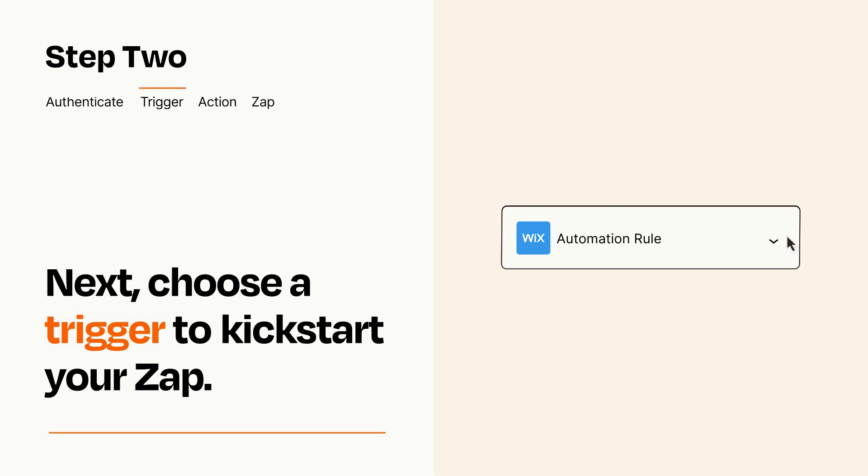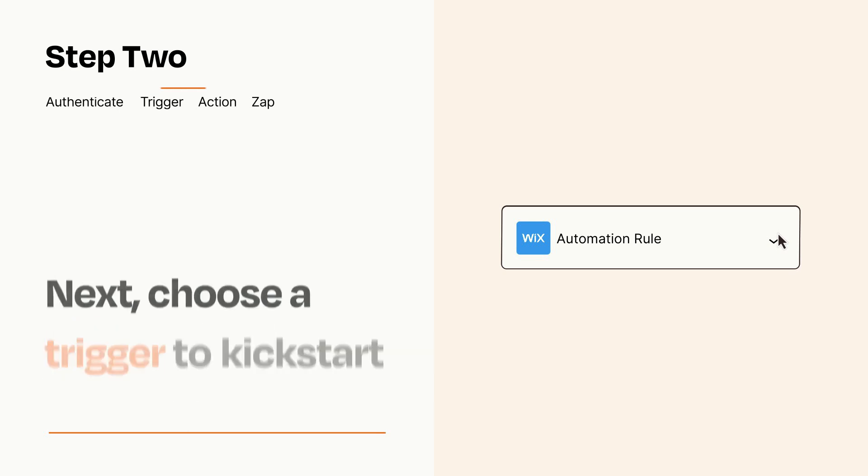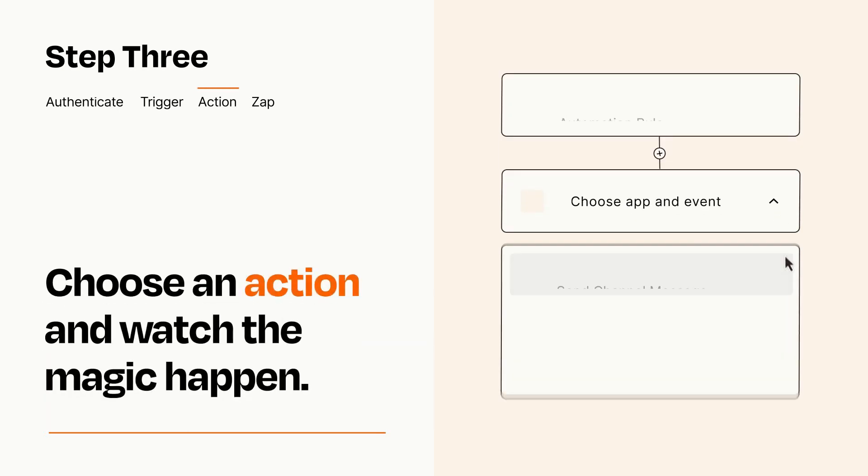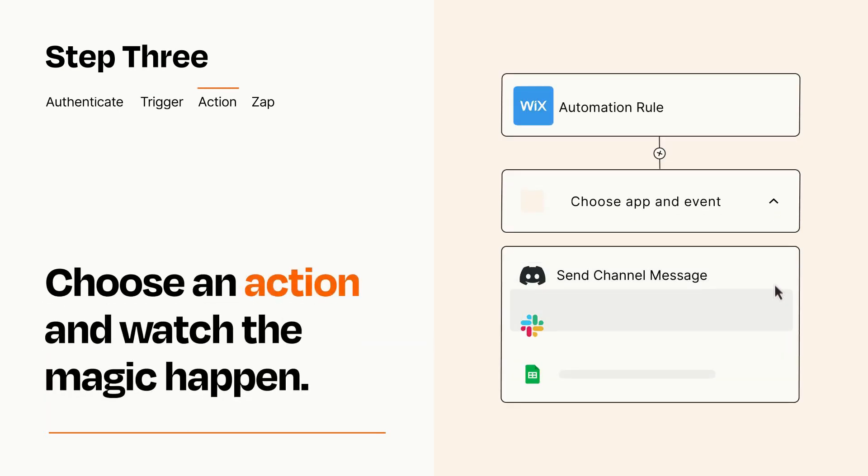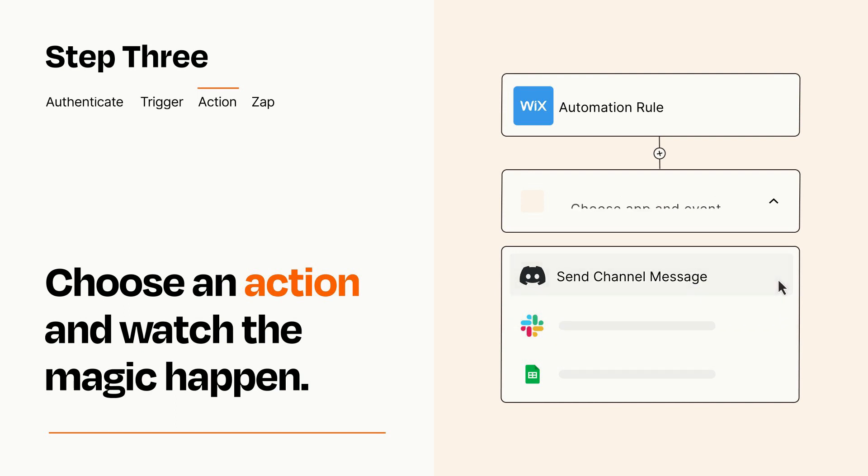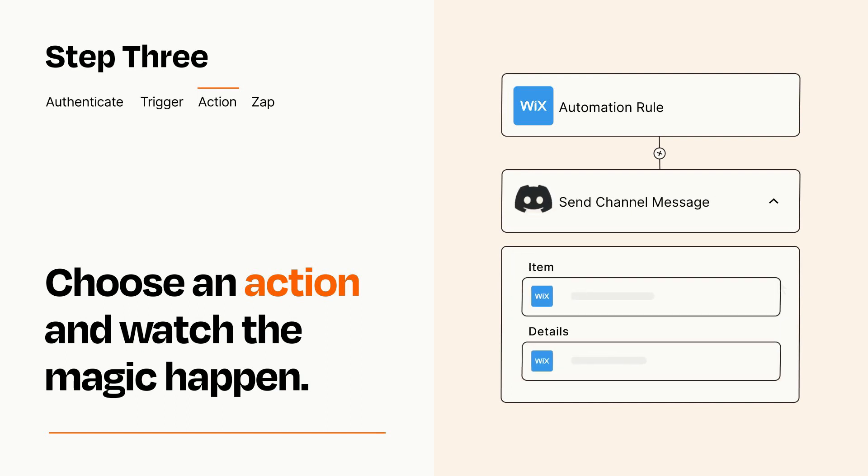This last part is where the magic happens. Choose the action you want to happen in your target app. You'll see a bunch of fields where you can specify the details of your Zap. You can type free form text or pull data in from your trigger step as needed.